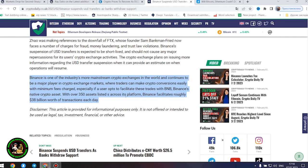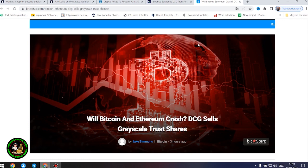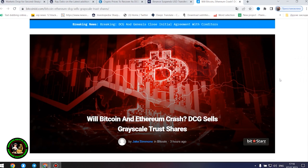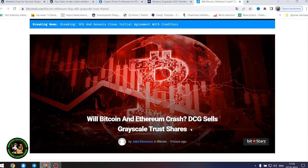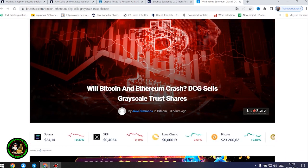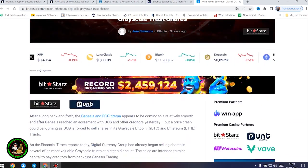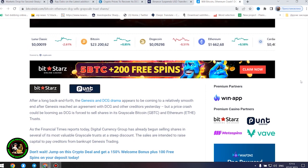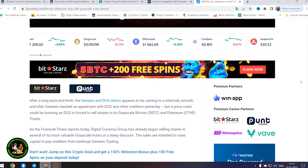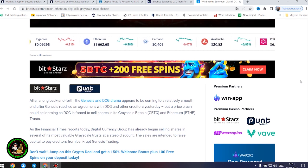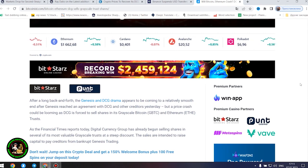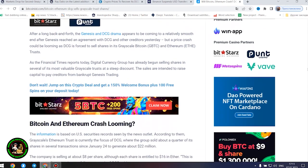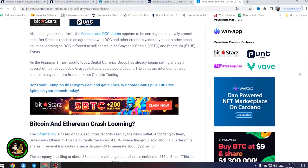As has already been said about Bitcoin, the situation is repeated with its little brother Ethereum. Let's get to the bottom of it. Will Bitcoin and Ethereum crash? DCG sells grayscale trust shares. After a long back and forth, the Genesis and DCG drama appears to be coming to a relatively smooth end after Genesis reached an agreement with DCG and other creditors yesterday, but a price crash could be looming as DCG is forced to sell shares in its grayscale Bitcoin and Ethereum trusts. As the Financial Times reports today, Digital Currency Group has already begun selling shares in several of its most valuable grayscale trusts at a steep discount.